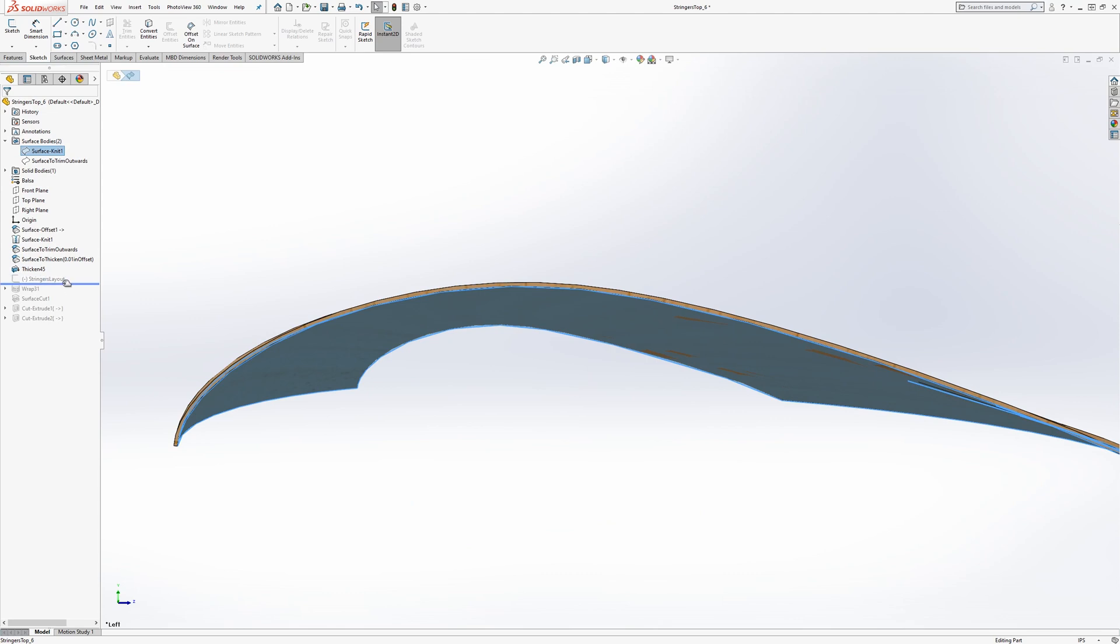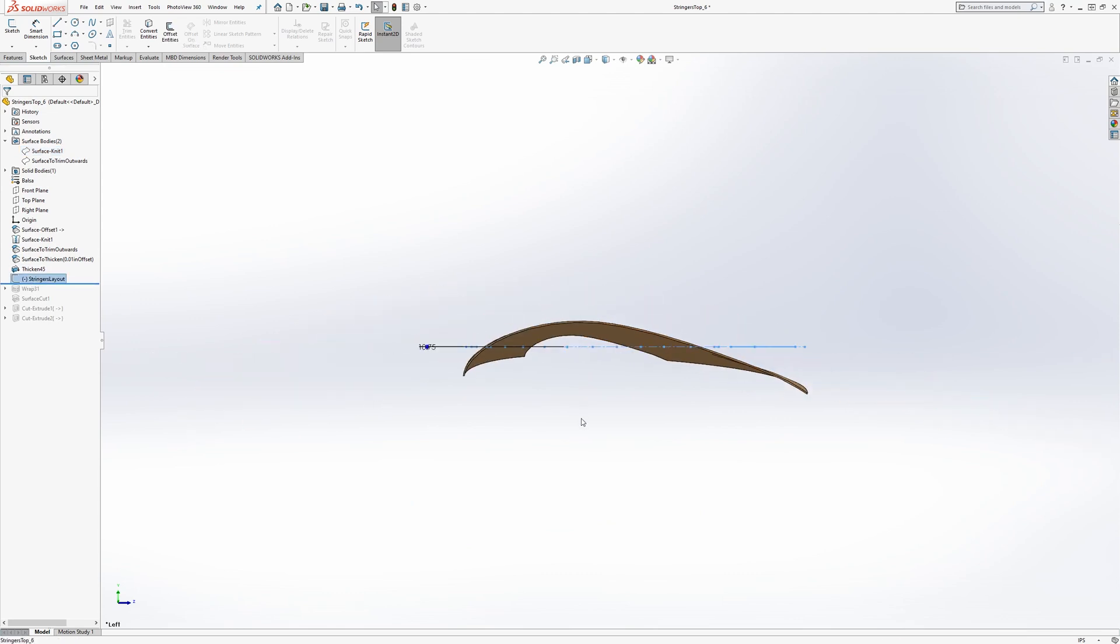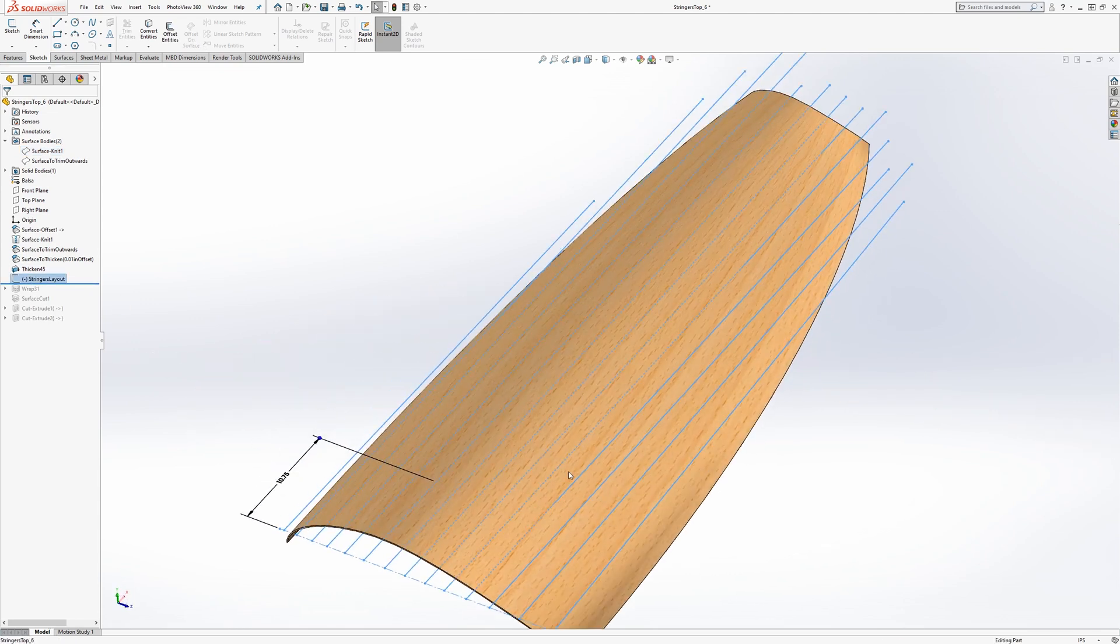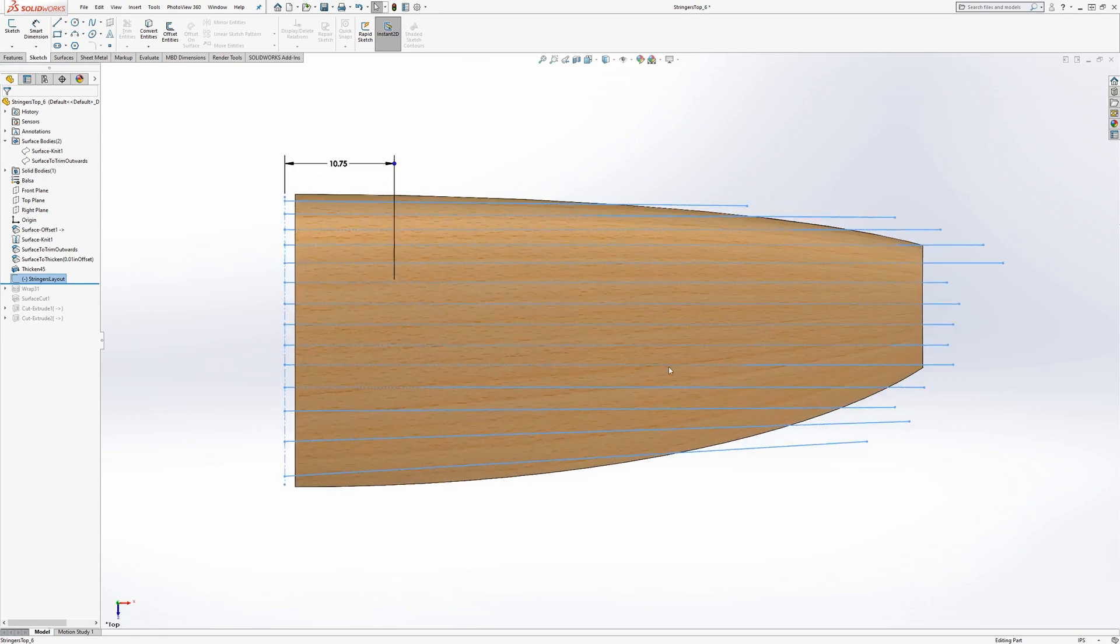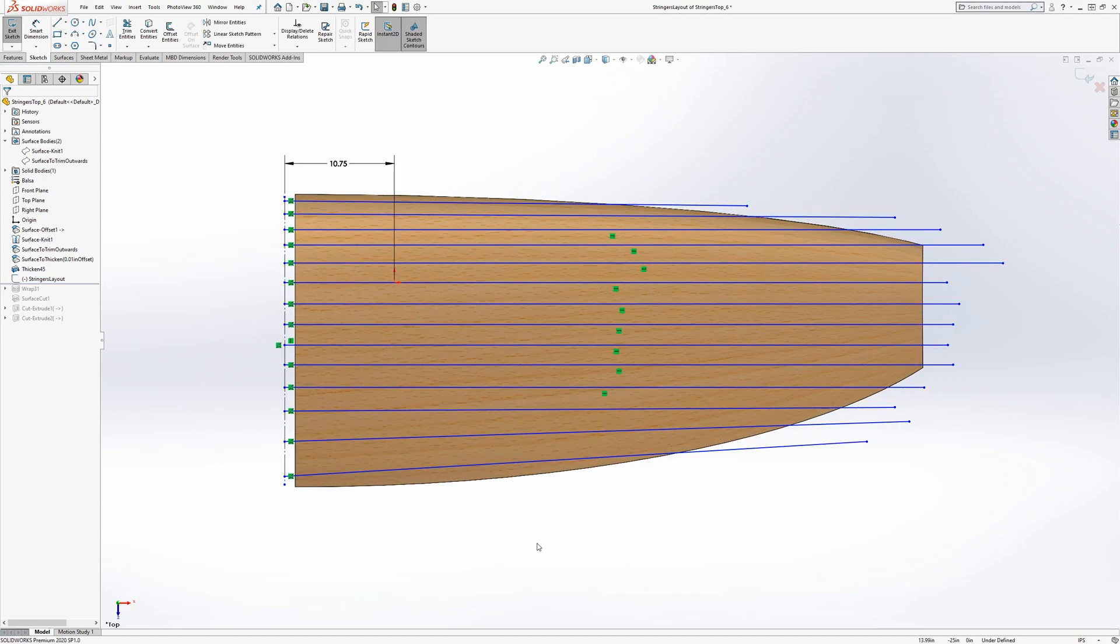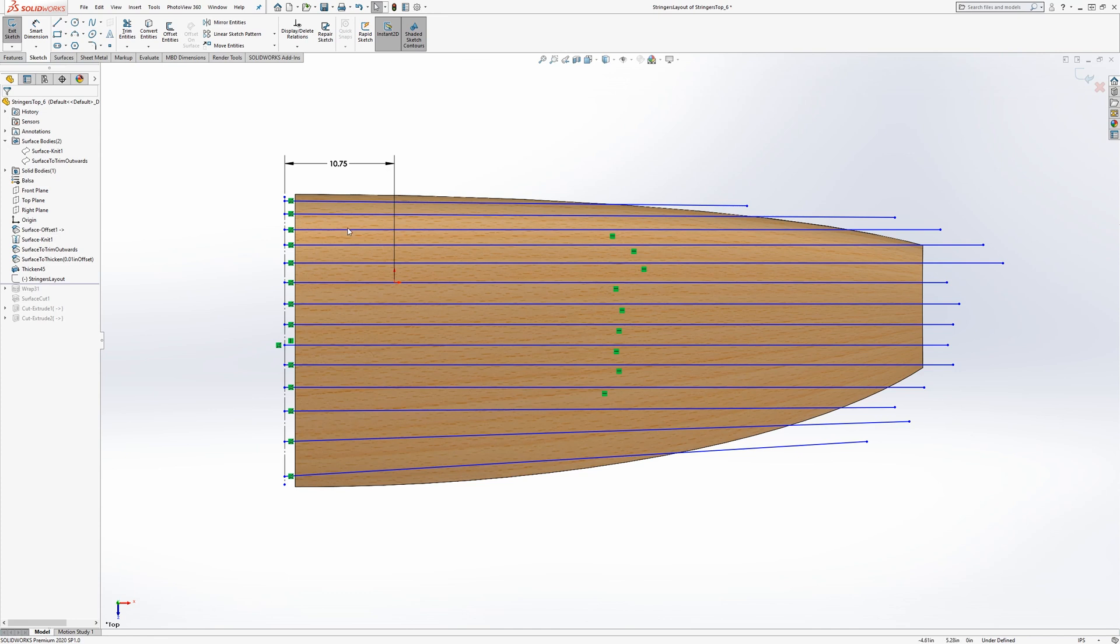So, then there's the layout, and so this Stringer's layout is just a series of lines, and the lines that I've put that are sort of mid-chord, I made them perpendicular to how the ribs go, so that they'll be pretty much perpendicular the whole way through.